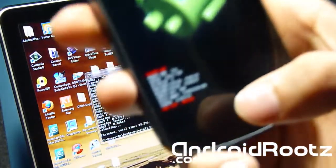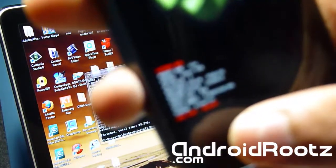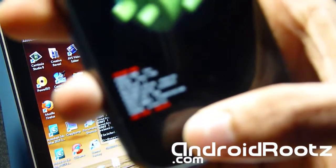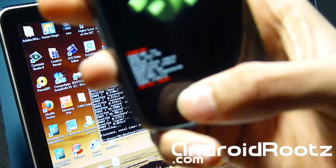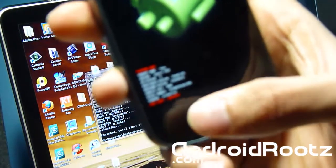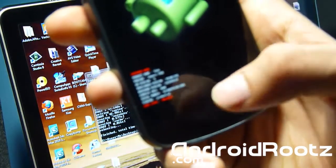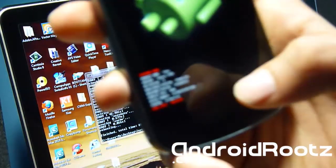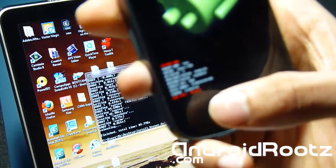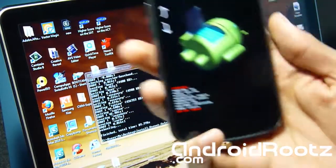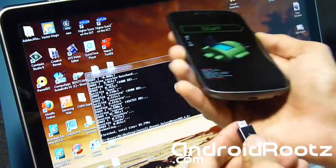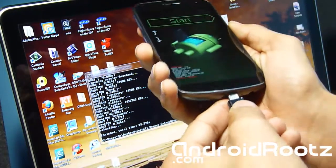Before we continue, I just want to show you right there. Hopefully it does focus. It says lock state locked or lock state unlocked. So we're going to lock that bootloader up. Just plug in your phone once again.